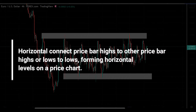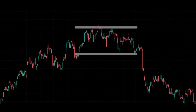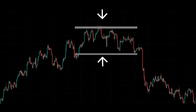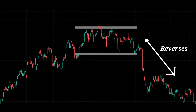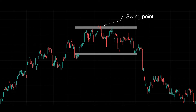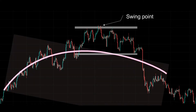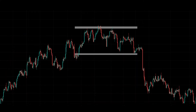Support and resistance levels are horizontal price levels that typically connect price bar highs to other price bar highs, or lows to lows, forming horizontal levels on a price chart. A support or resistance level is formed when a market's price action reverses and changes direction, leaving behind a peak or trough swing point in the market. Support and resistance levels can carve out trading ranges, as seen in this chart, and they can also be seen in trending markets as a market retraces and leaves behind swing points.